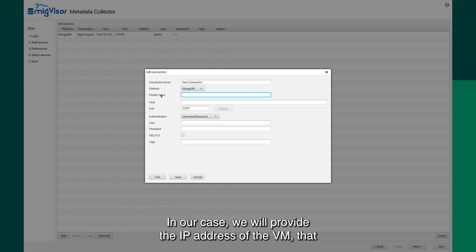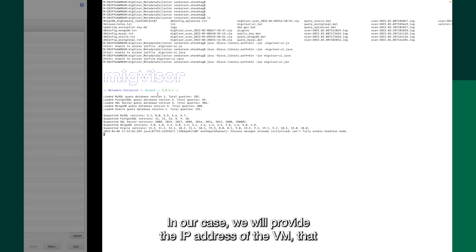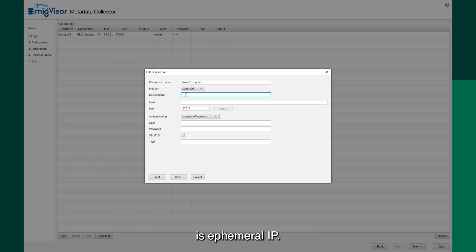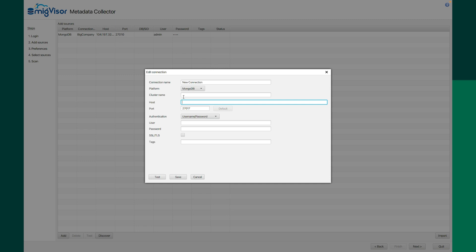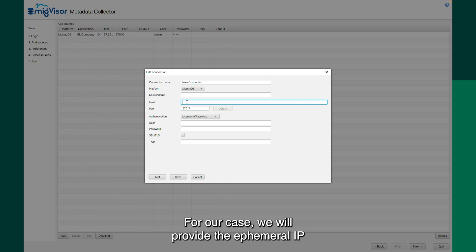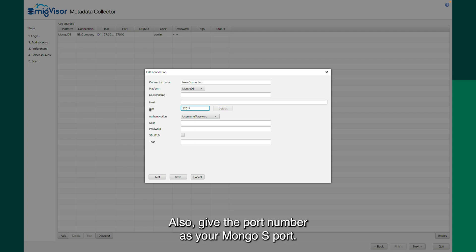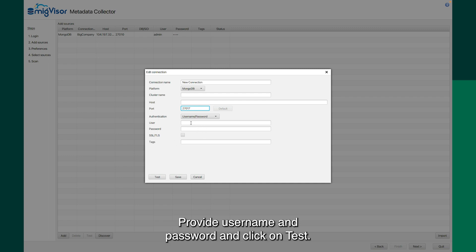In our case, we will provide the IP address of the VM that is ephemeral IP for our host. For our case, we will provide the ephemeral IP address of our VM as our host. Also, give the port number as your mongos port, provide username and password and click on test.